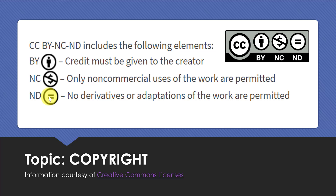For the dollar sign, that basically means you cannot make any commercial works with the image, so you can only use it for school purposes or for your own personal use. And if you see that little stick figure icon, that means you have to give credit to the creator — some kind of attribution to the original creator of the image.